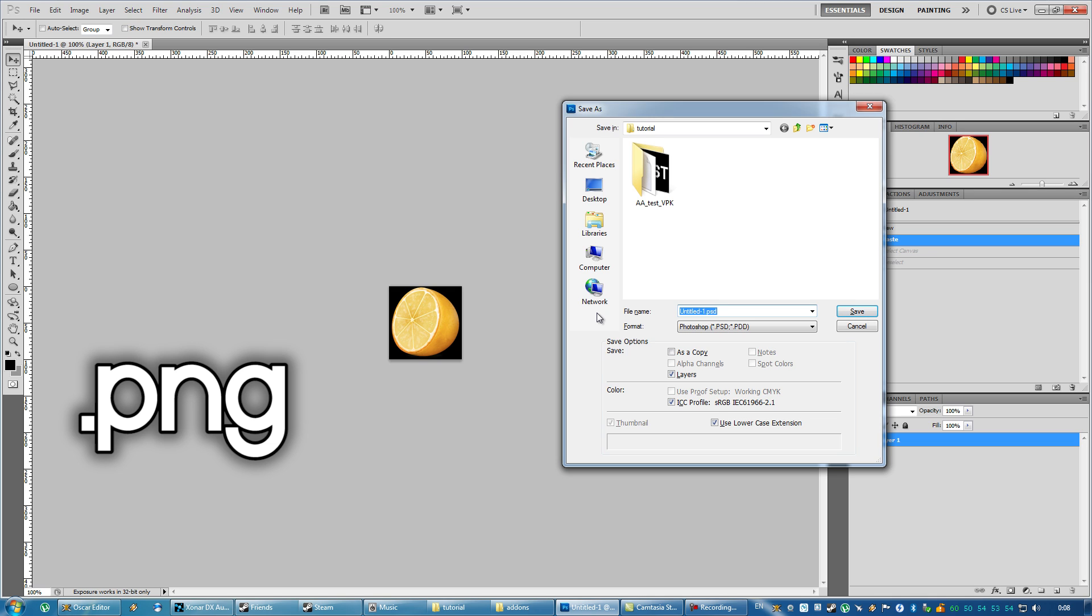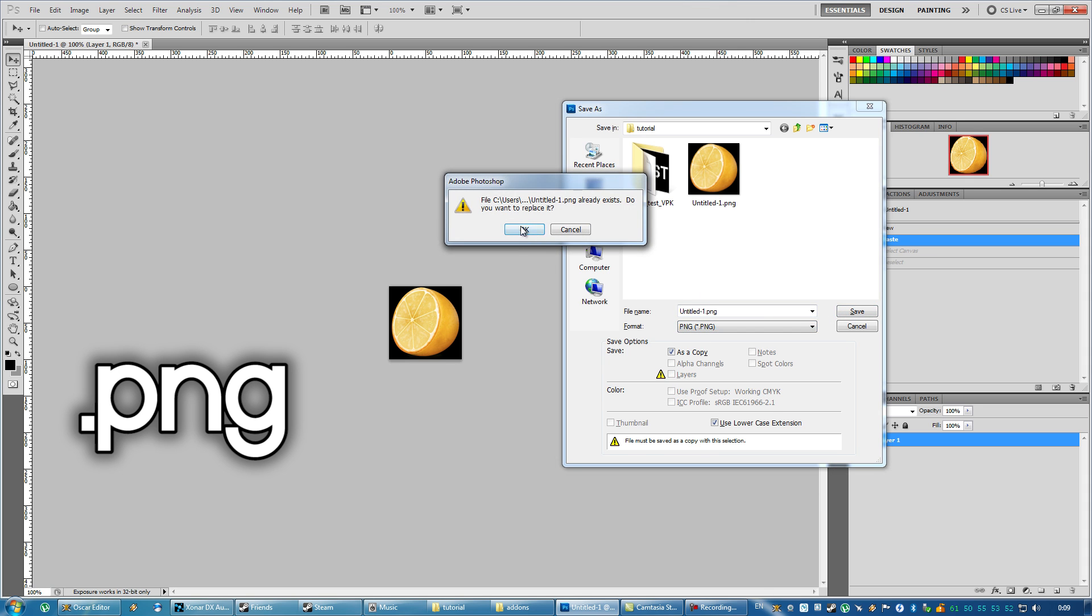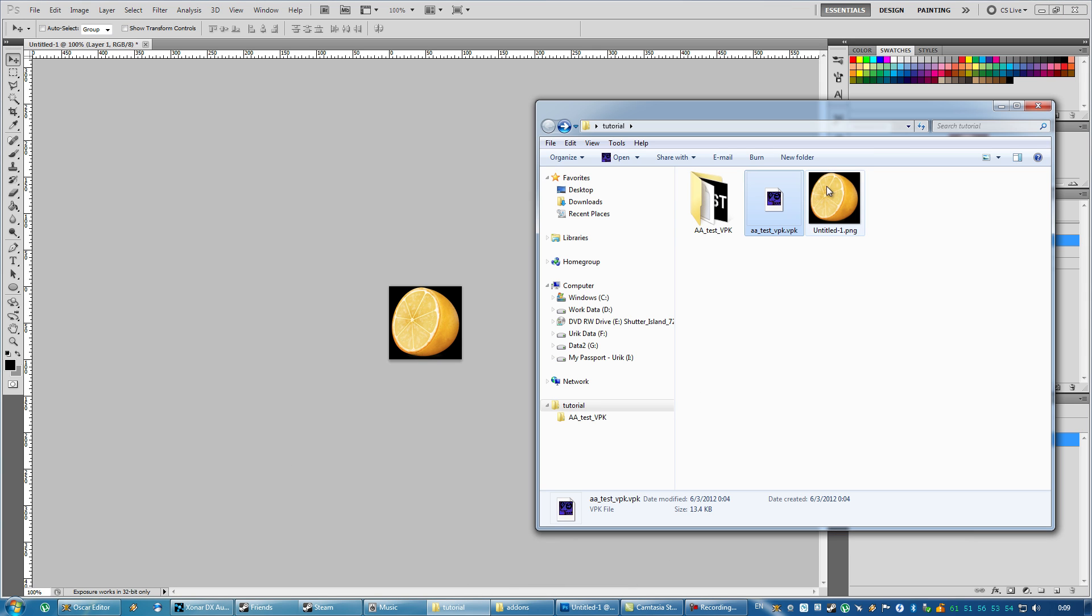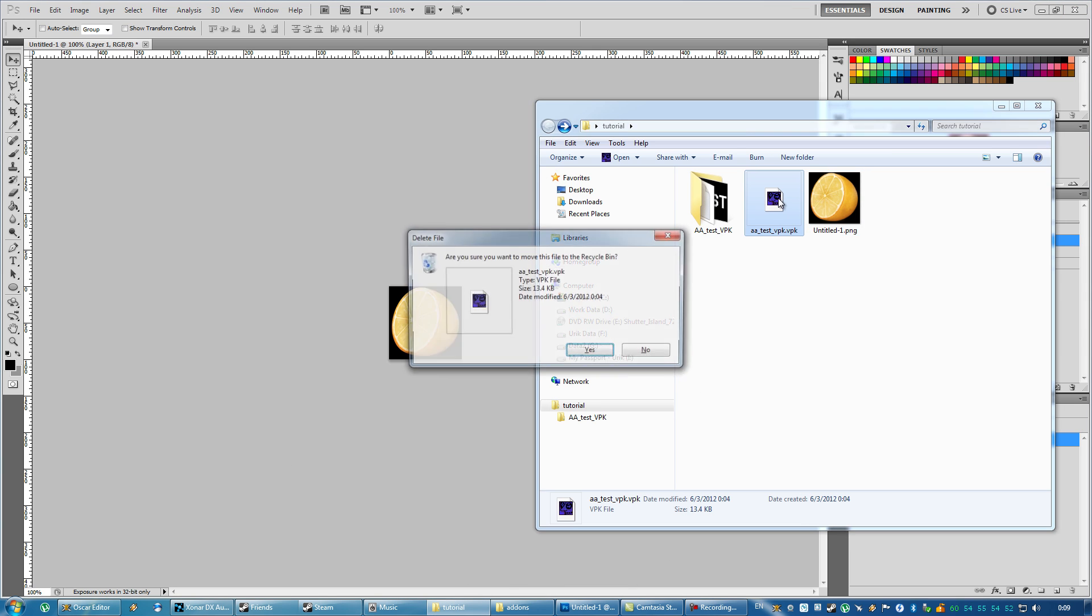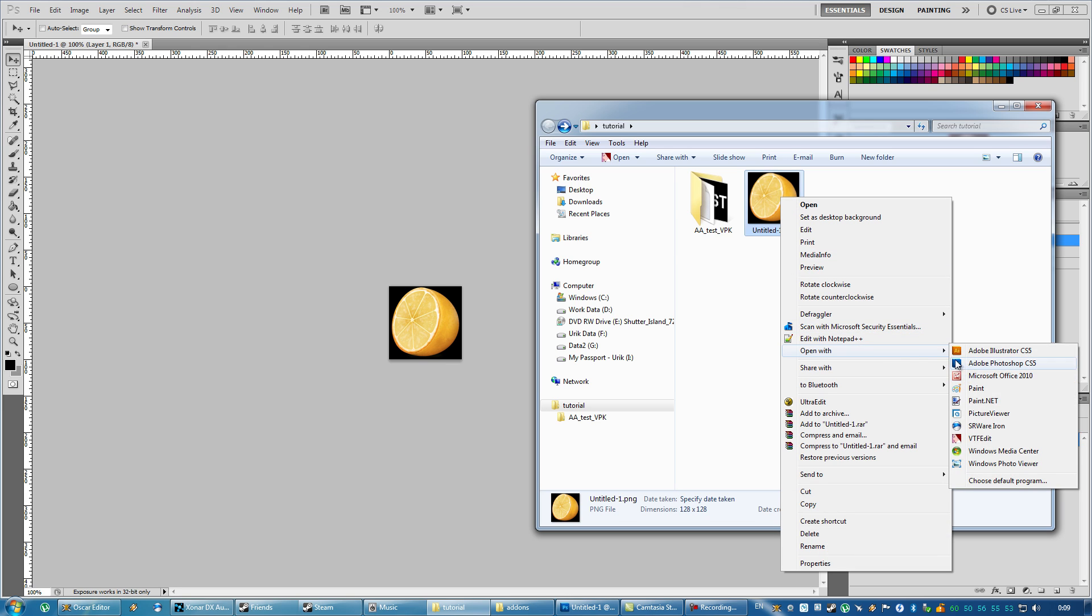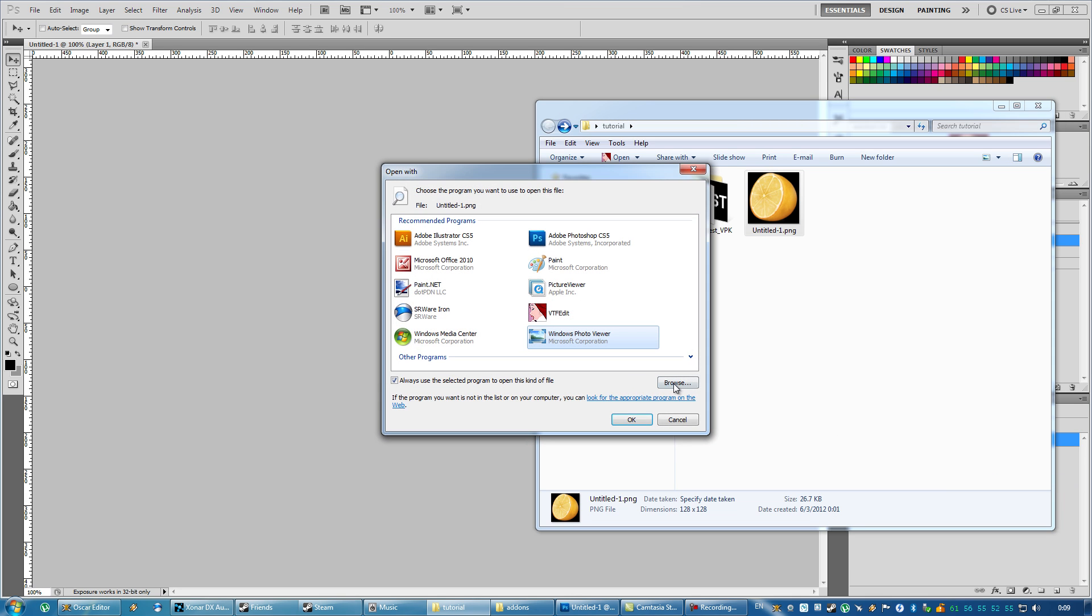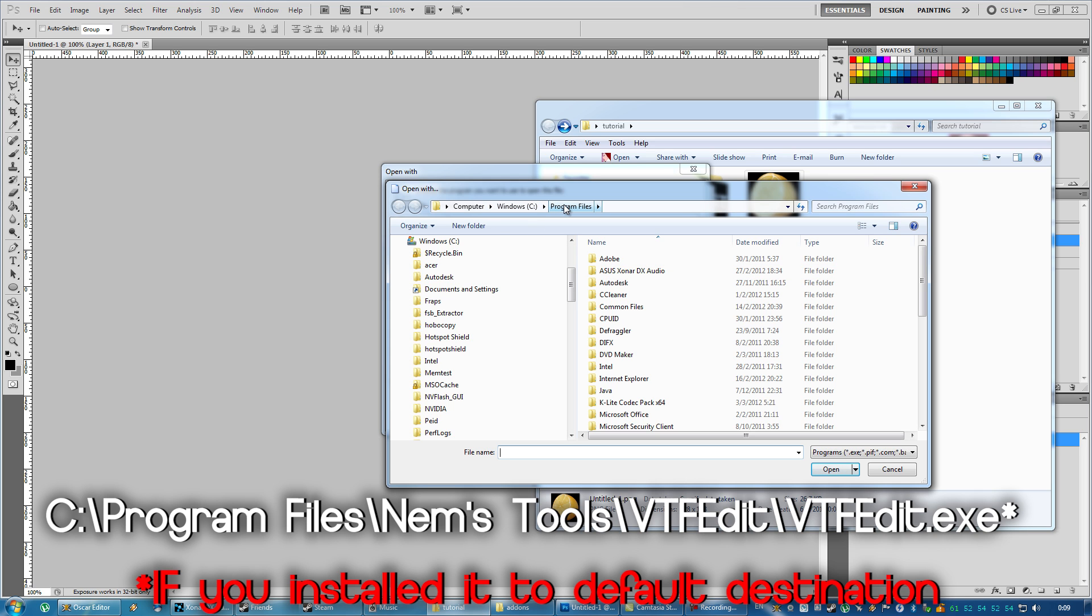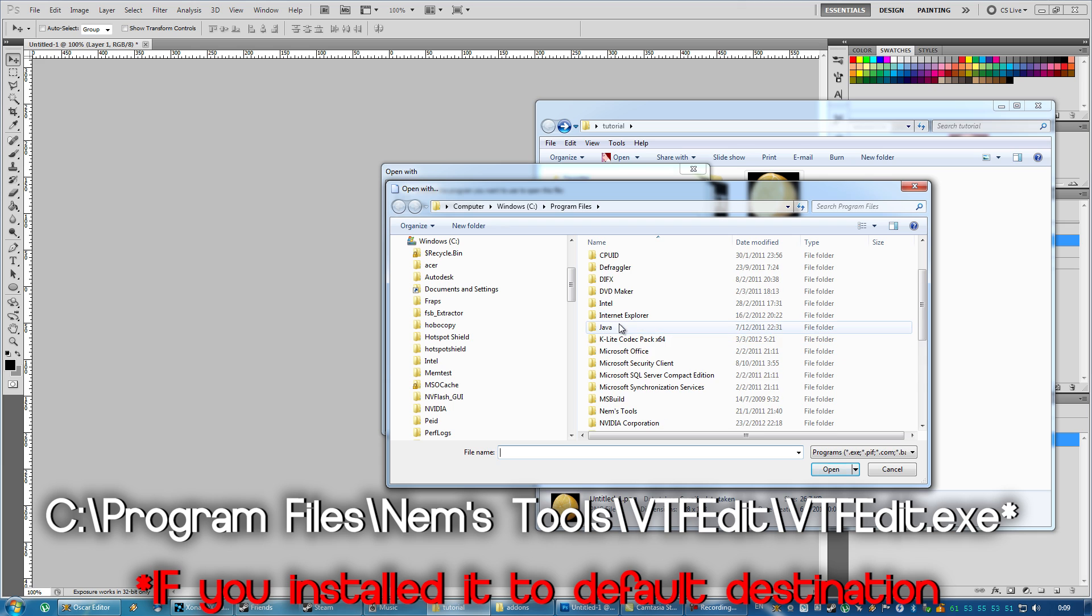PNG is better than TGA in this particular case because you can see the thumbnails of PNG in Windows Explorer, and Windows will be able to open the PNG in Windows Image Viewer. So just go for PNG, and then you right-click on the PNG and click Open with VTFEdit. If you don't have it here, of course, you go over to Choose Default Program, you browse for the program, and it's always going to be located at C Program Files, NAM's Tools.